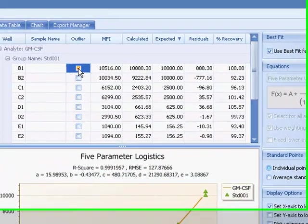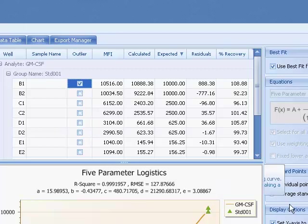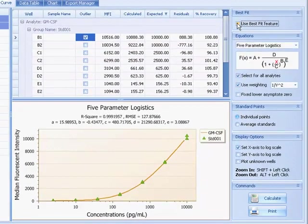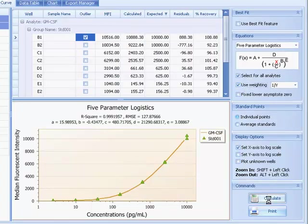Optimize curve fits by failing failed samples or apply different model equations on the fly. Plot unknowns and copy standard curve images.